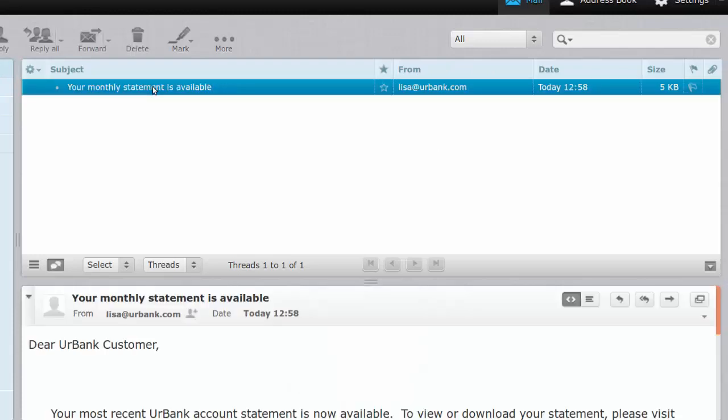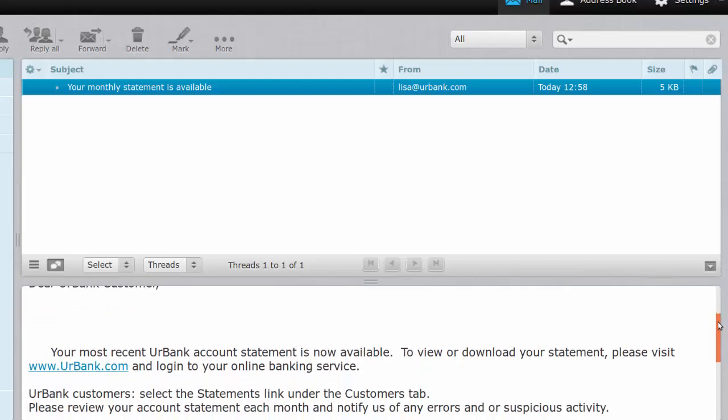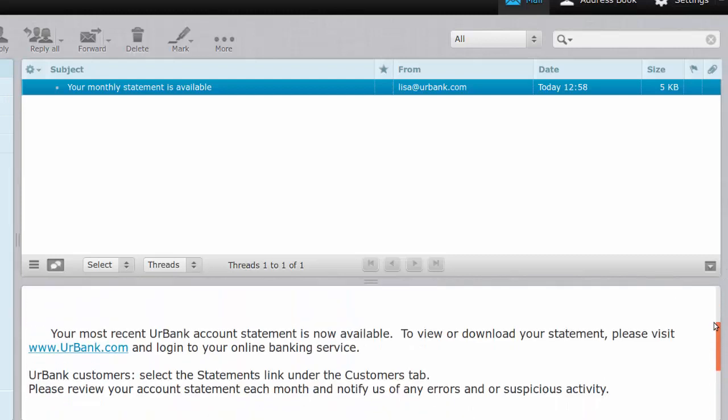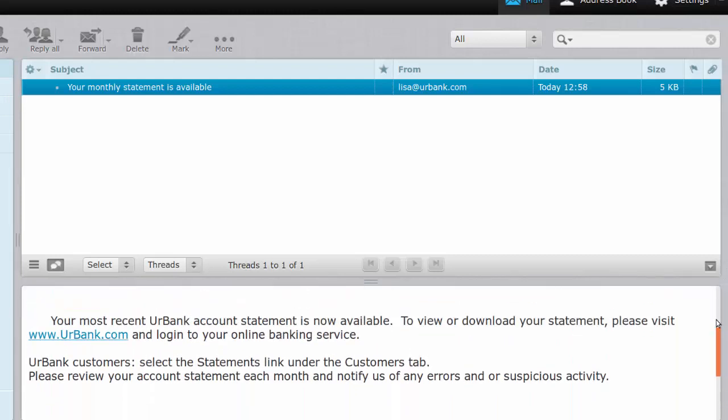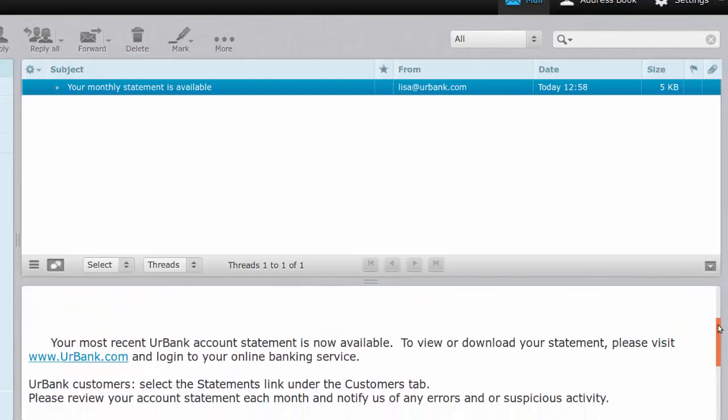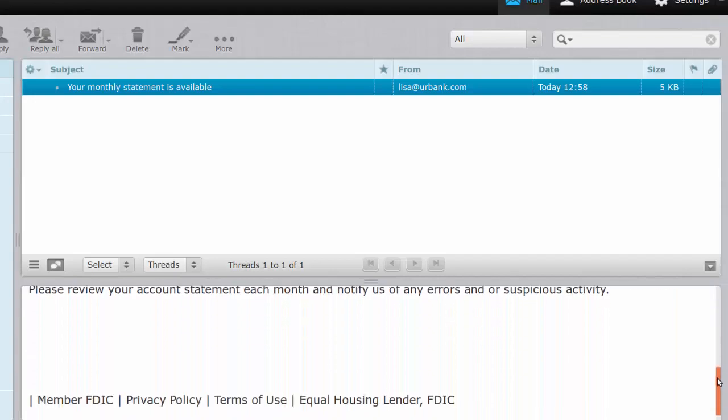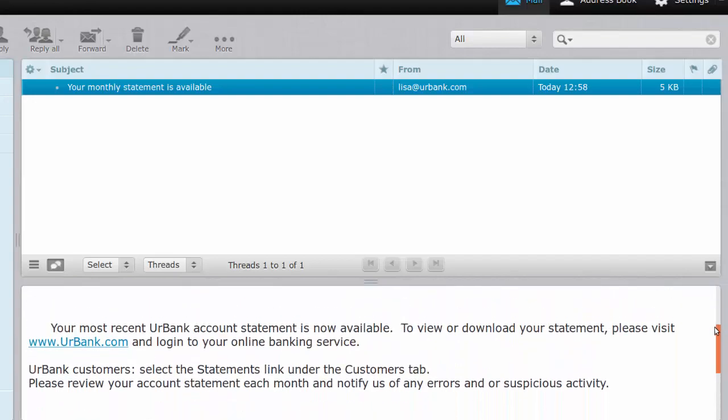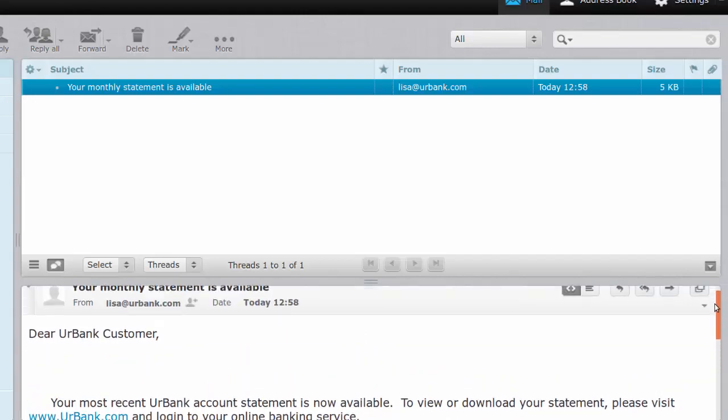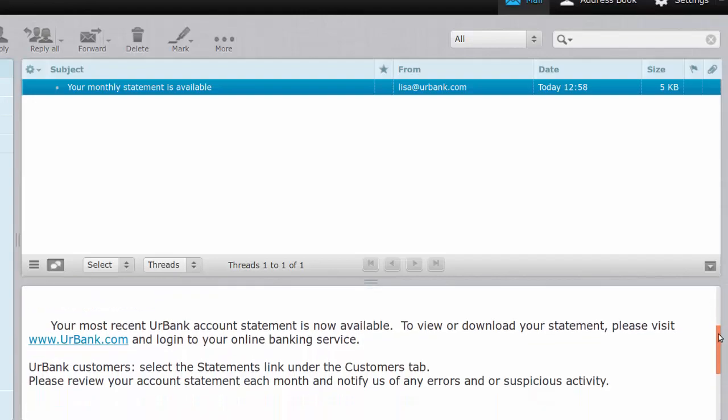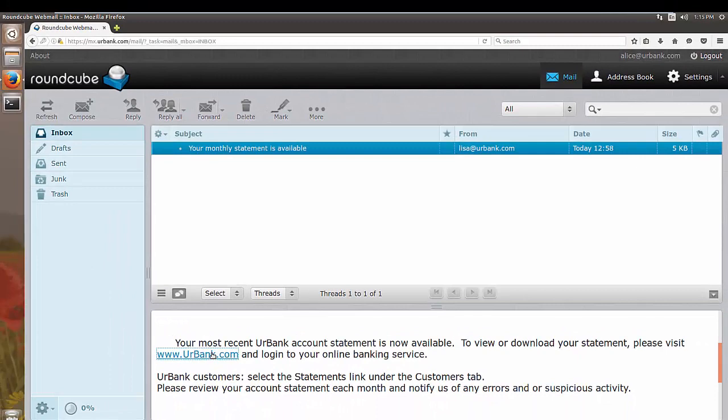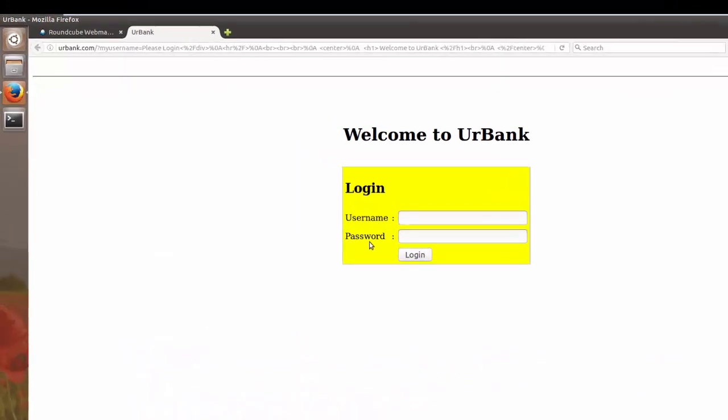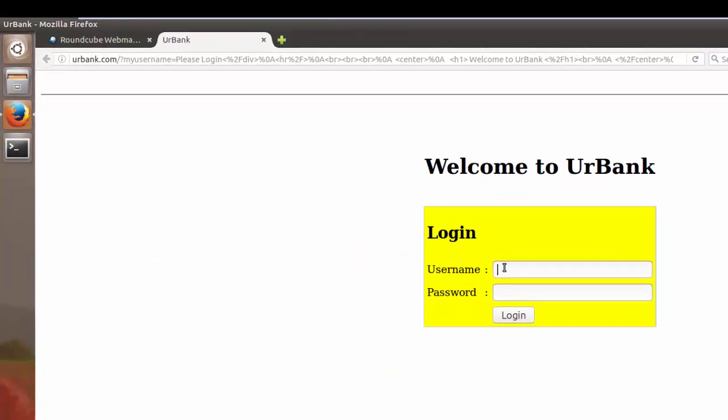So now she's going to proceed to check her monthly statement. When she clicks on the message she sees the body of the message and again it's identical to how she normally receives it. So she's going to proceed to the site and log in.